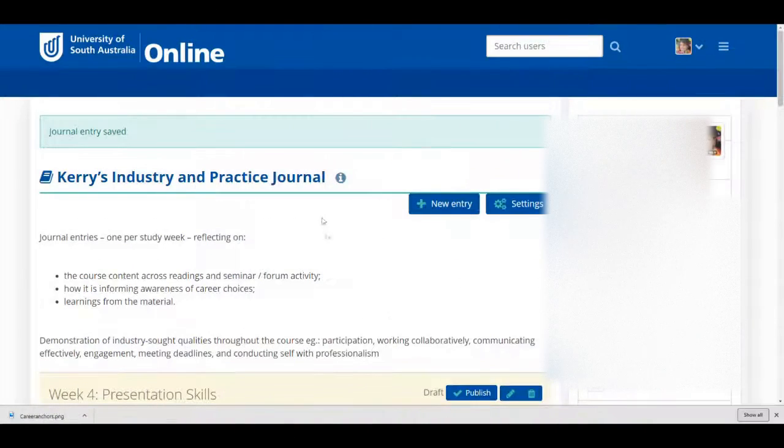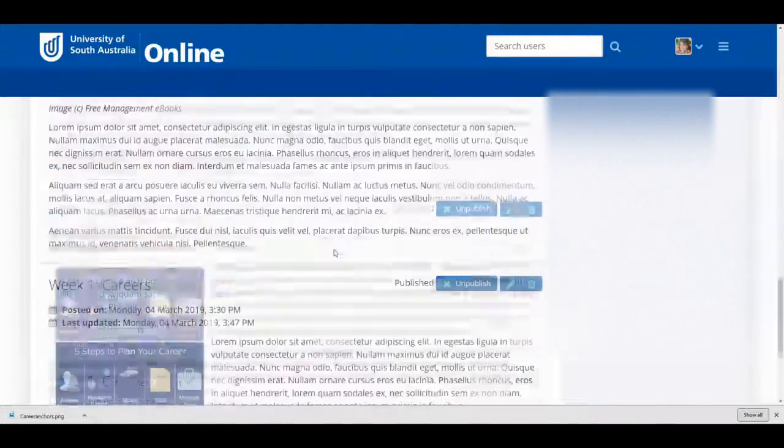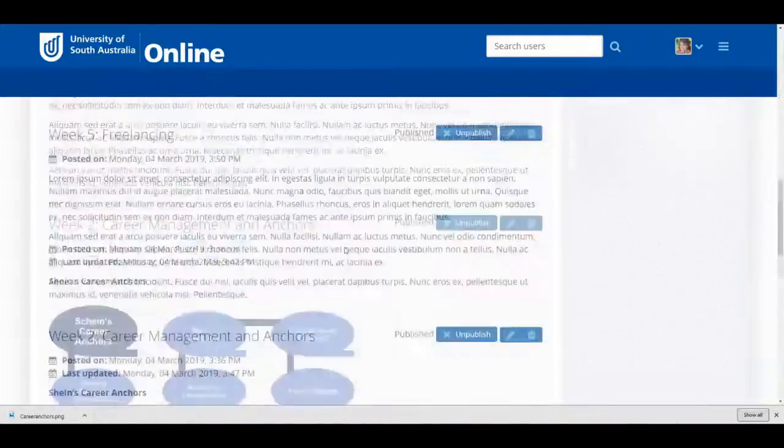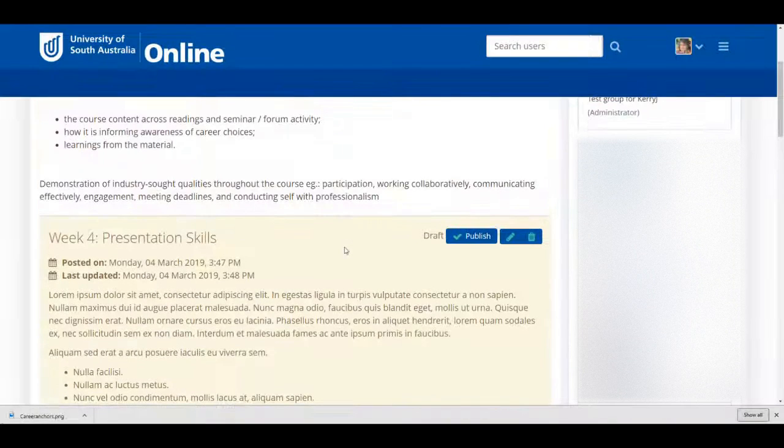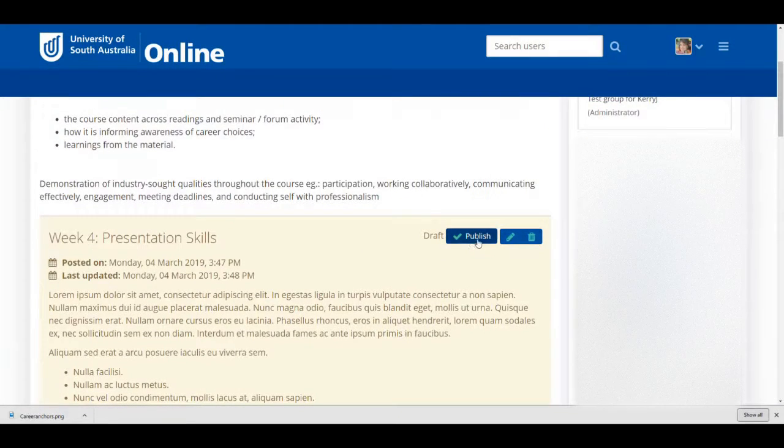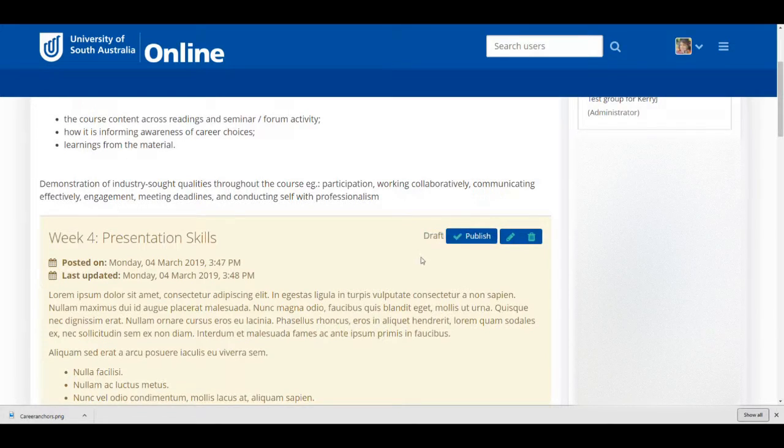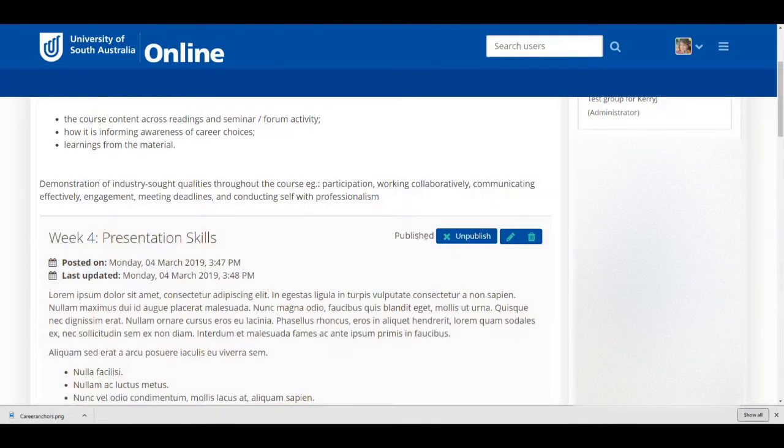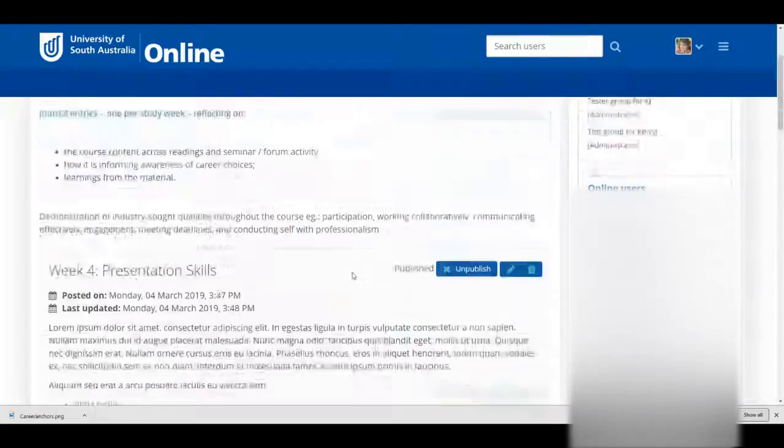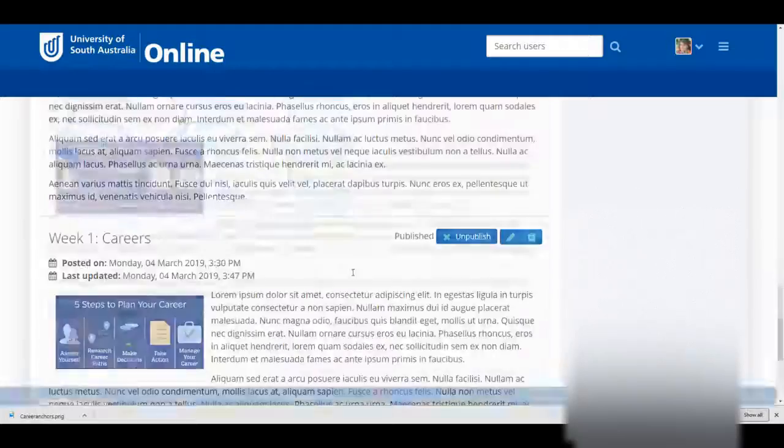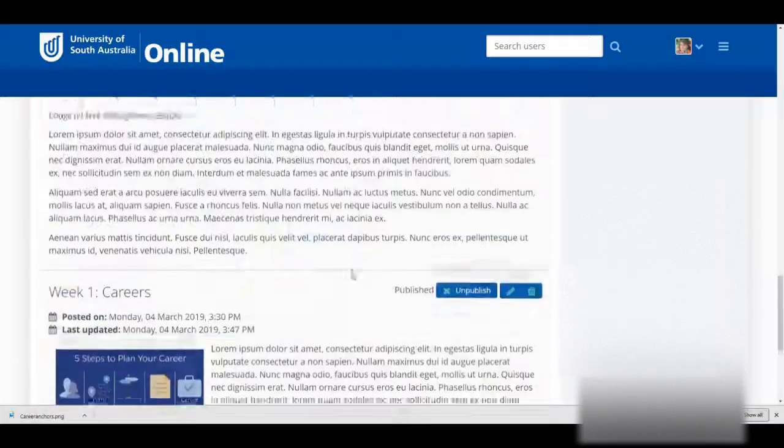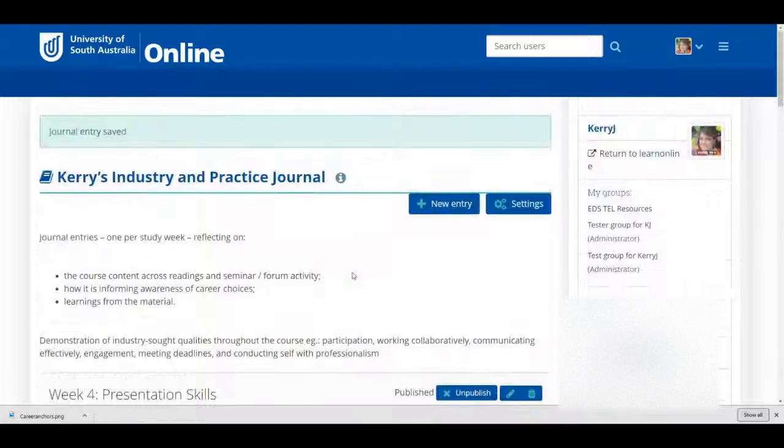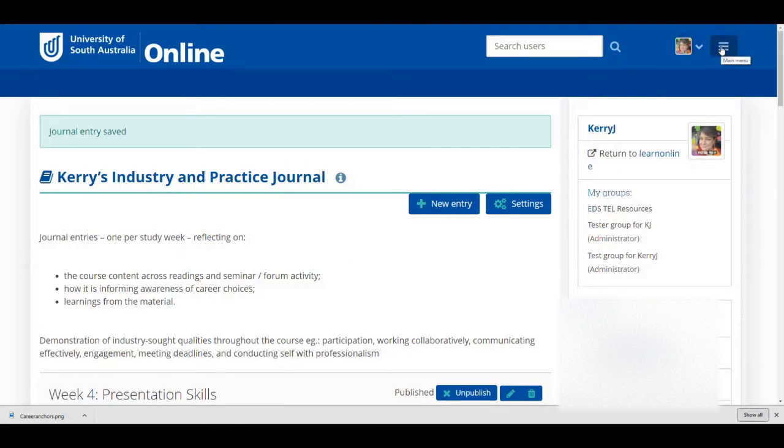When it's time to submit your journal entries, ensure that all of your entries are not drafts. You can tell which entries are drafts at a glance when you look at your journal, because the Publish button at the top right of the entry will have a tick, and the word Draft appears next to it. When you click the Publish button, the word Published appears, and the Publish button with a tick changes to an unpublish button with a cross. When all of your entries are published, it's time to create a page and share your entries.